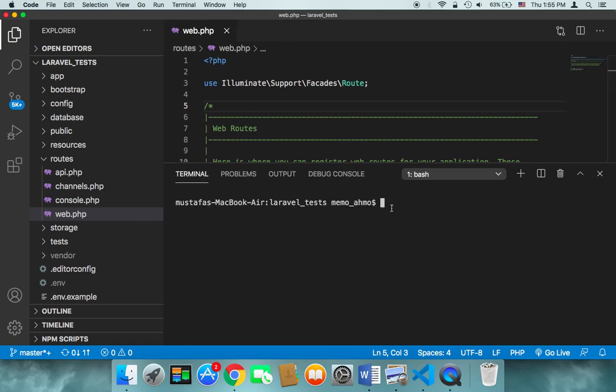So to run your project, all you need to do is type the following command: PHP, then artisan, then serve, and then hit enter.